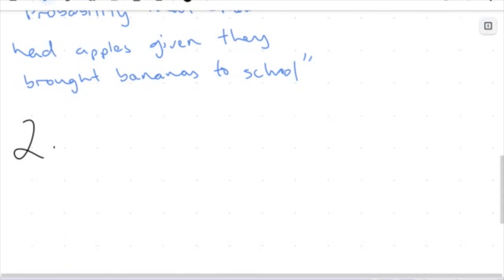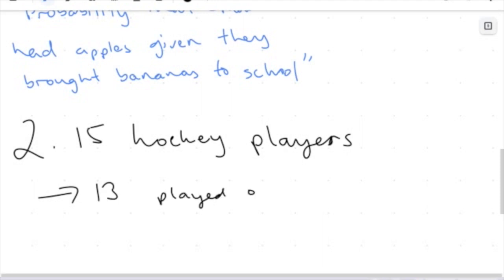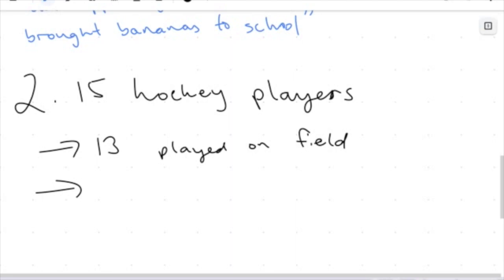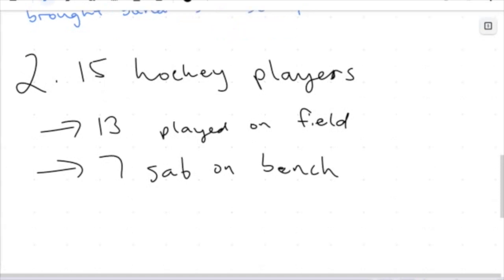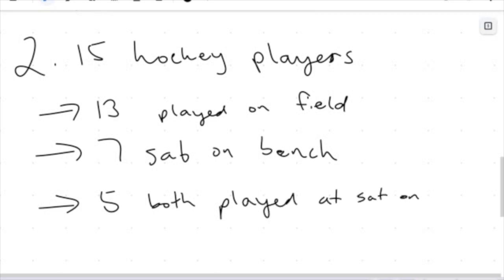Two-way tables and Venn diagrams represent the same information — it just comes down to what you prefer, but by the end of this course we need to know how to interpret both. Let's say I have 15 hockey players. Out of these 15, 13 played on the field, 7 sat on the bench, and 5 both played and sat on the bench.